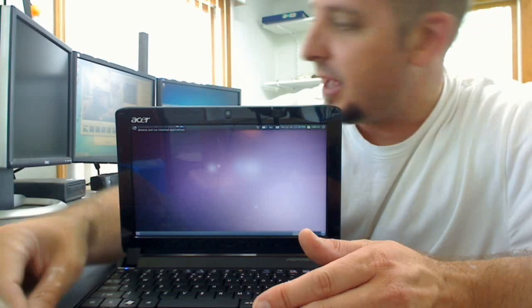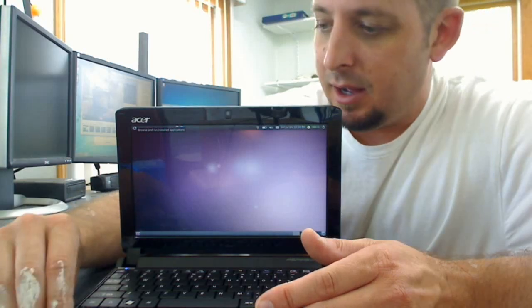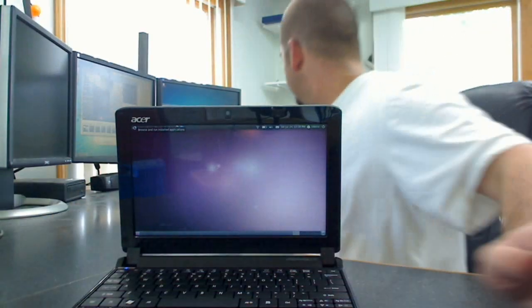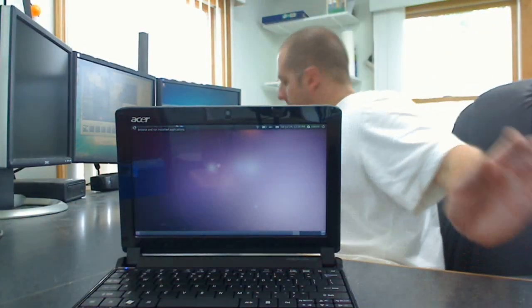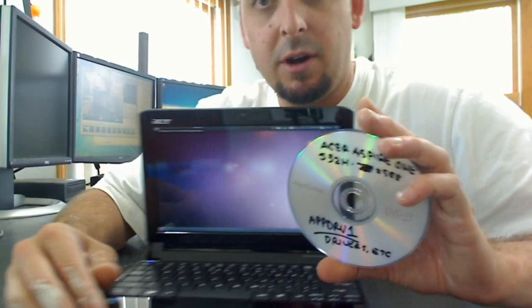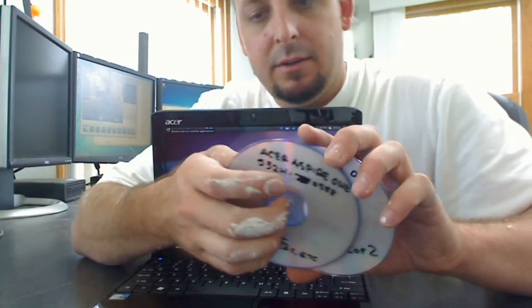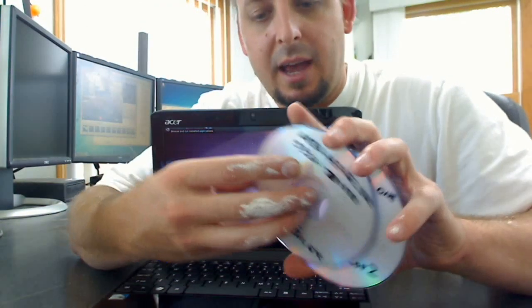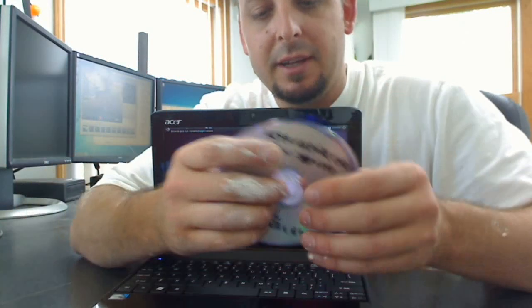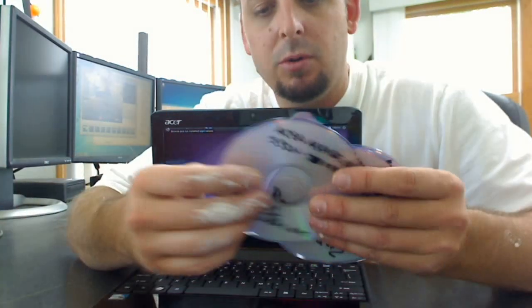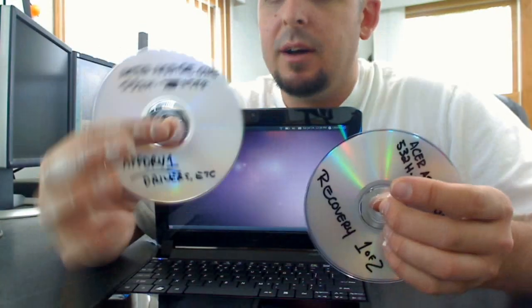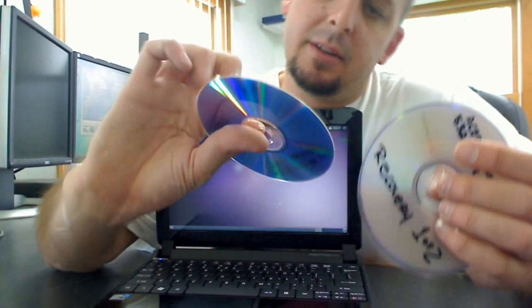Before I dual booted, I went ahead and created the restore disk, because these things don't come with any media to restore, and it does have a partition on it, but I think it's just to hold stuff that you need to be able to burn these things.